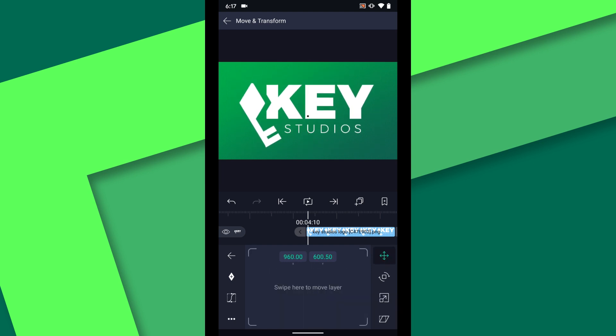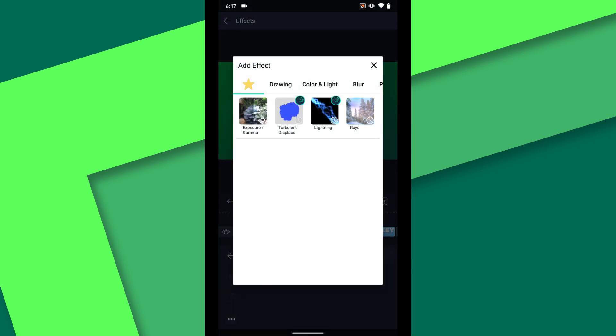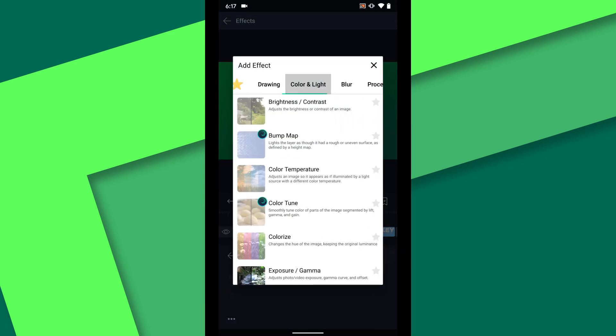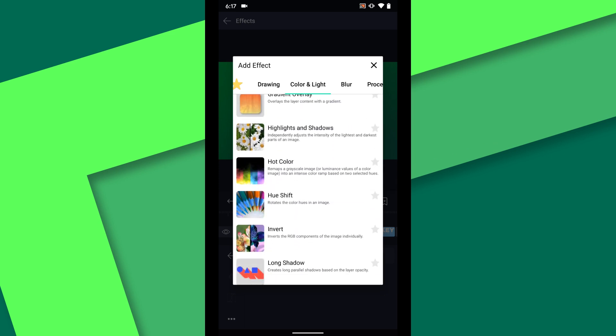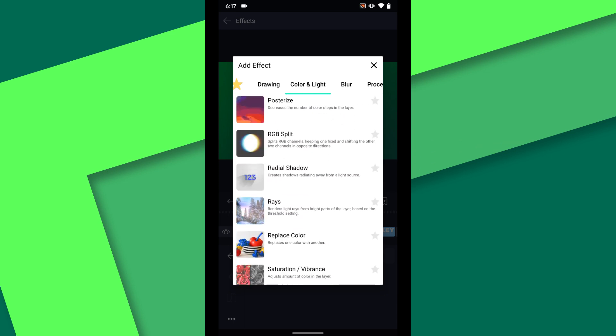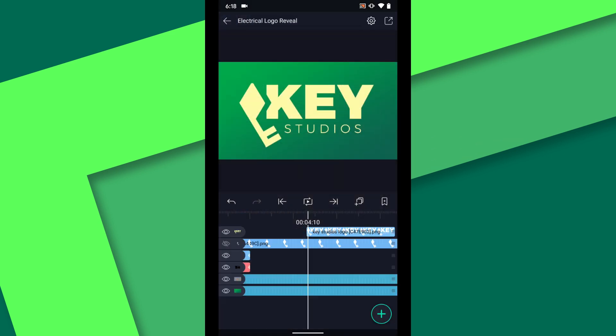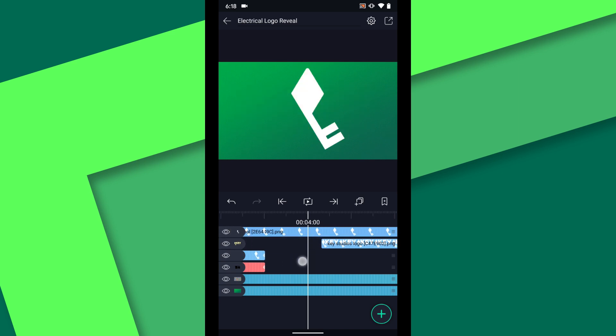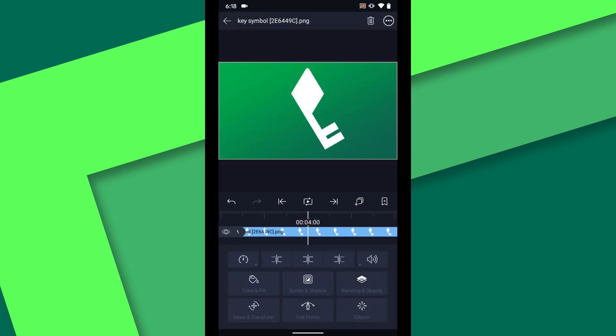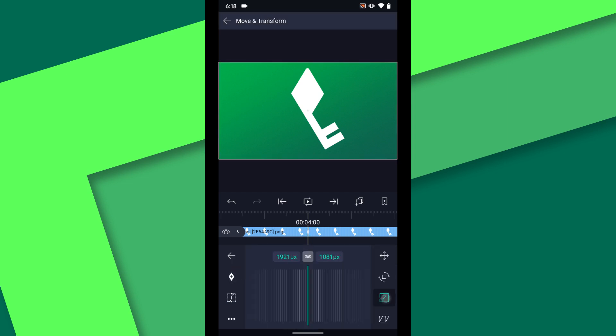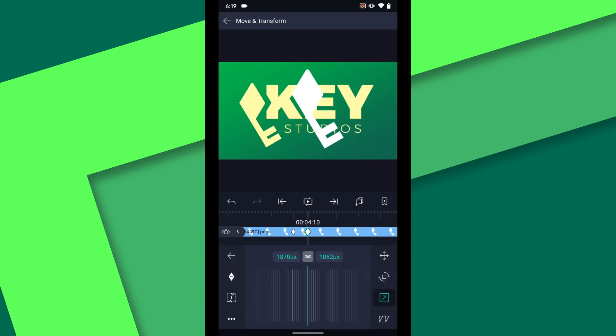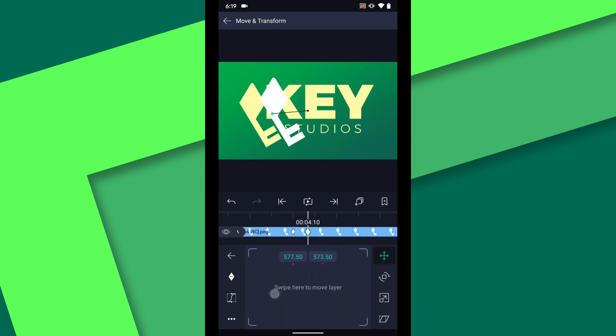To make this guide layer easy to distinguish from the layers that are animating I will change the color. Go to effects and under color and light choose solid color. Position this layer below the key symbol. Now we can work on the animation for the key. Tap the eye to make it visible again. Set a keyframe at 4 seconds for the position and the scale. Then at 4:10 I will adjust these properties to align the key with the guide layer.